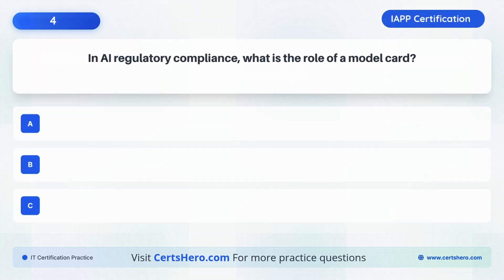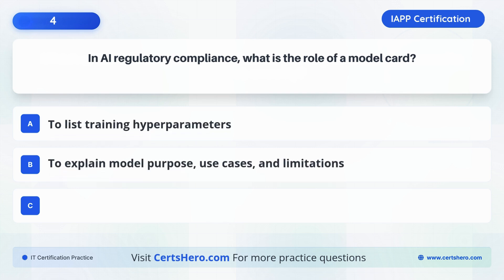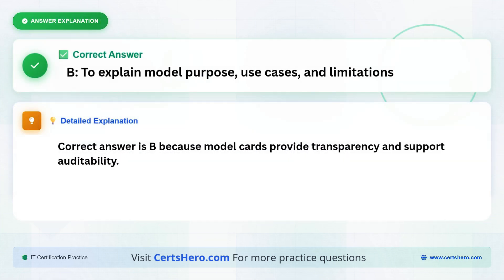In AI regulatory compliance, what is the role of a model card? A. To list training hyperparameters. B. To explain model purpose, use cases and limitations. C. To secure proprietary algorithms from exposure. The correct answer is B: To explain model purpose, use cases and limitations, because model cards provide transparency and support auditability.